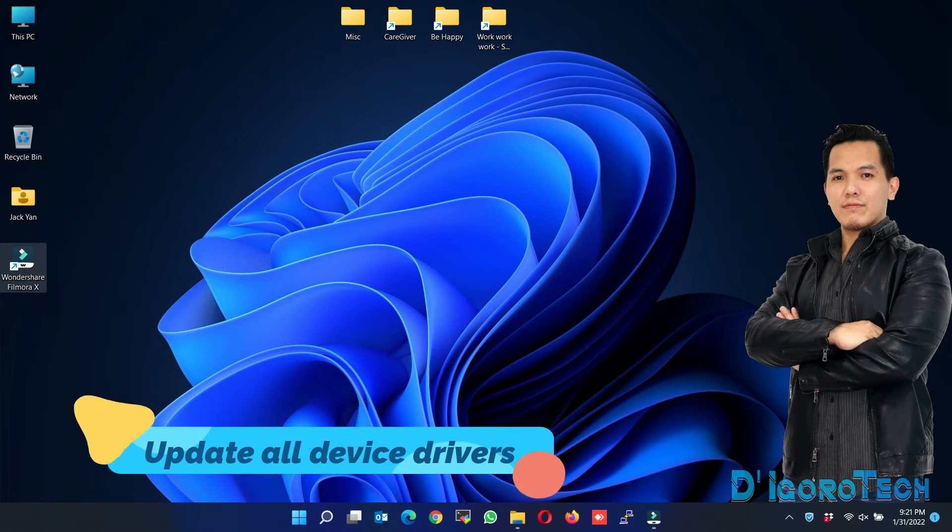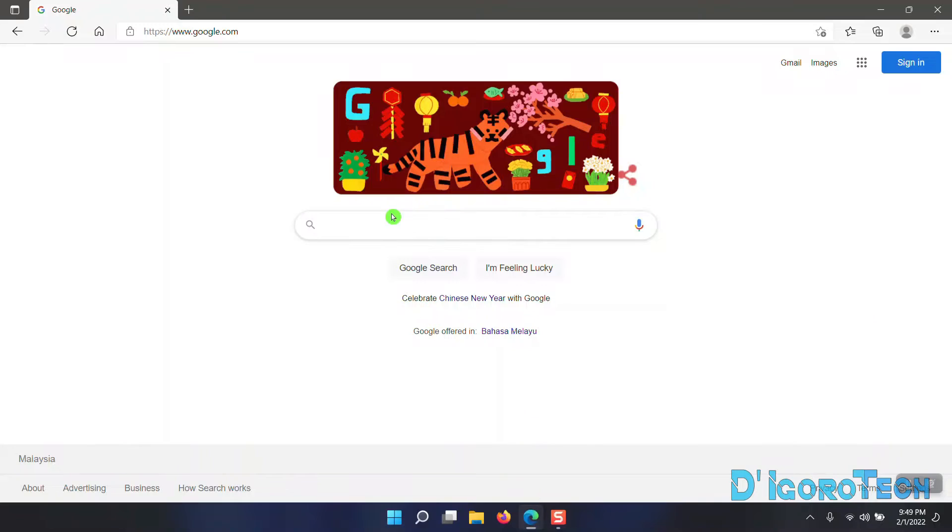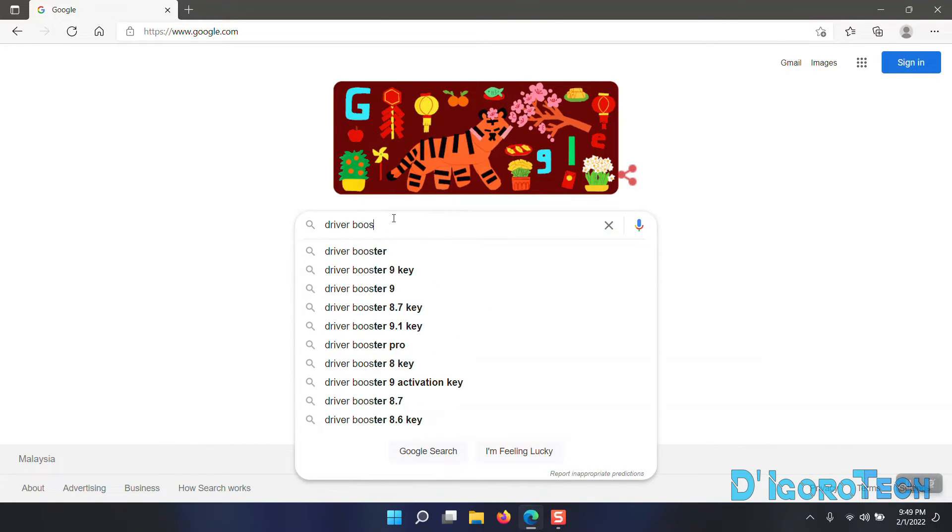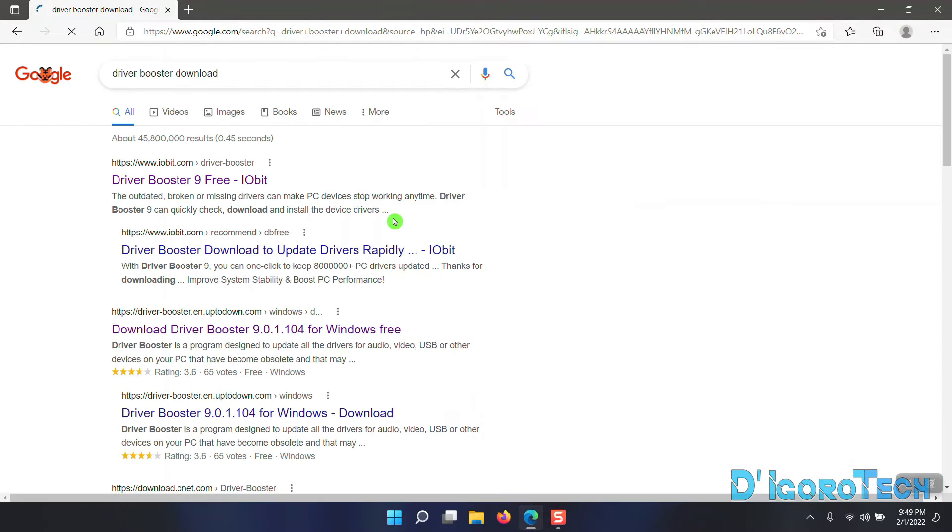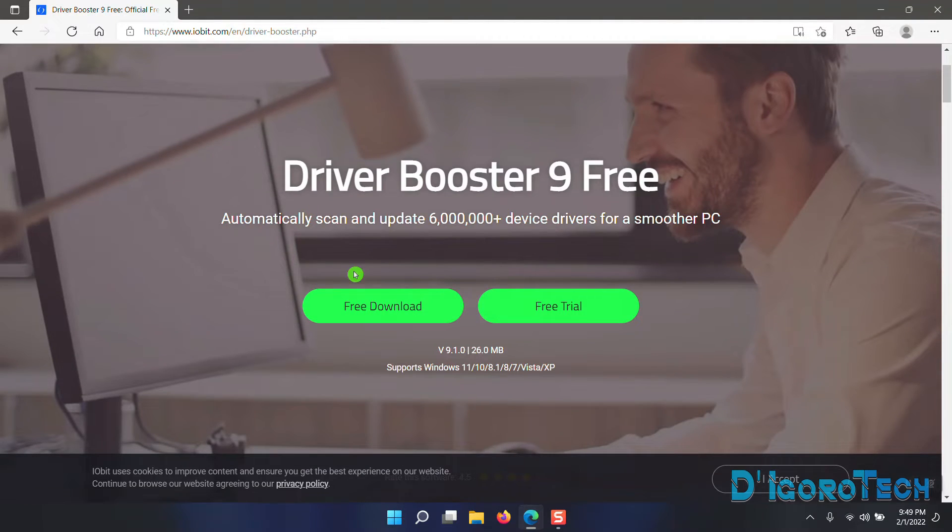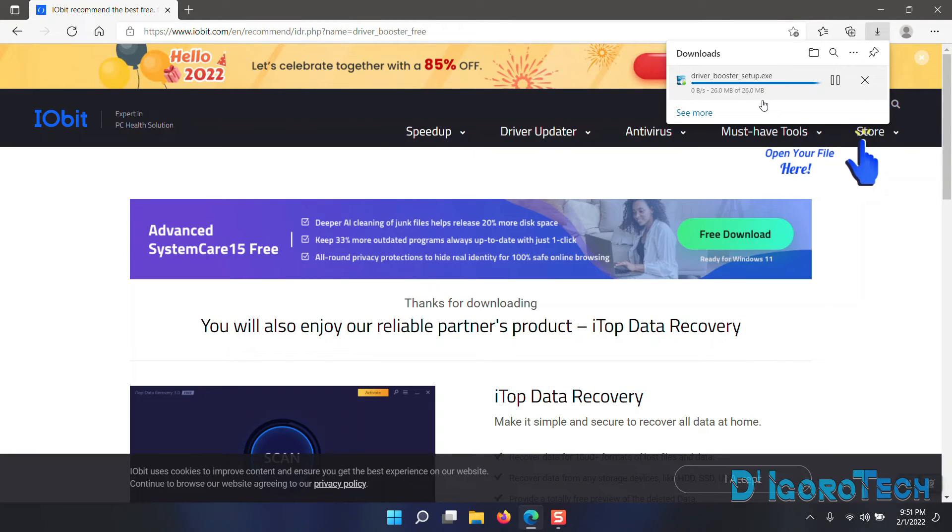Lastly, you can update all your device drivers to the latest one, including your graphics driver. Open your web browser and search for Driver Booster Download. Choose the first option. Choose Free Download. Wait for it to download the executable file.